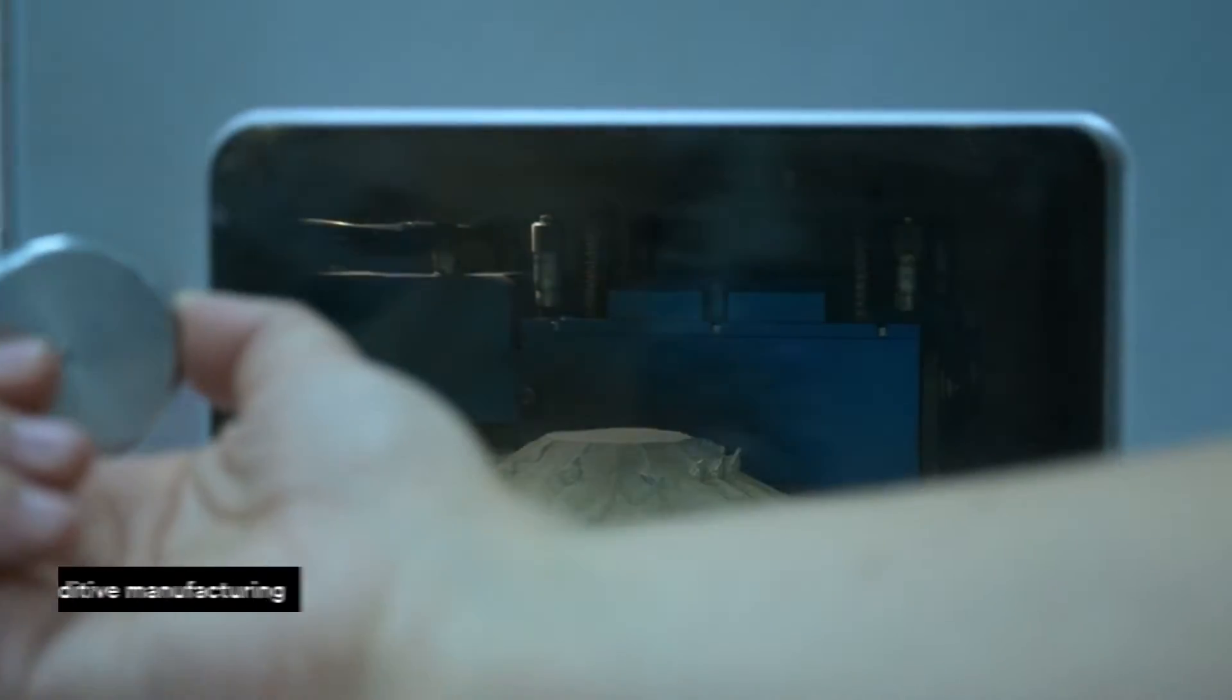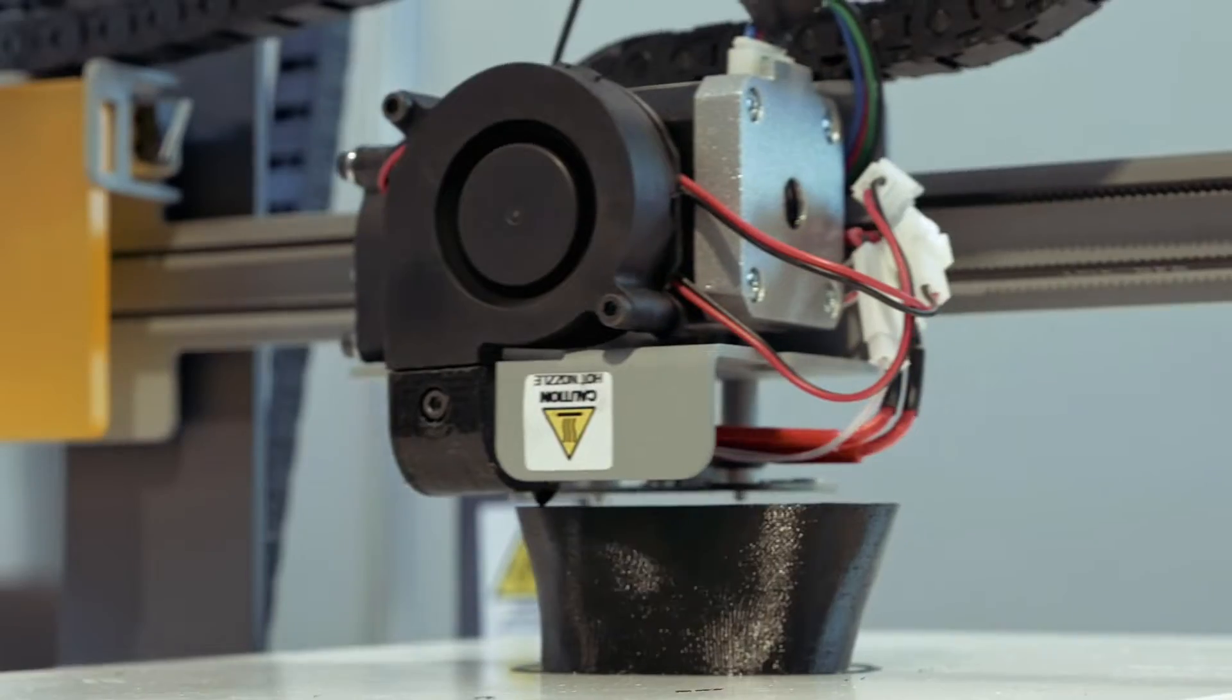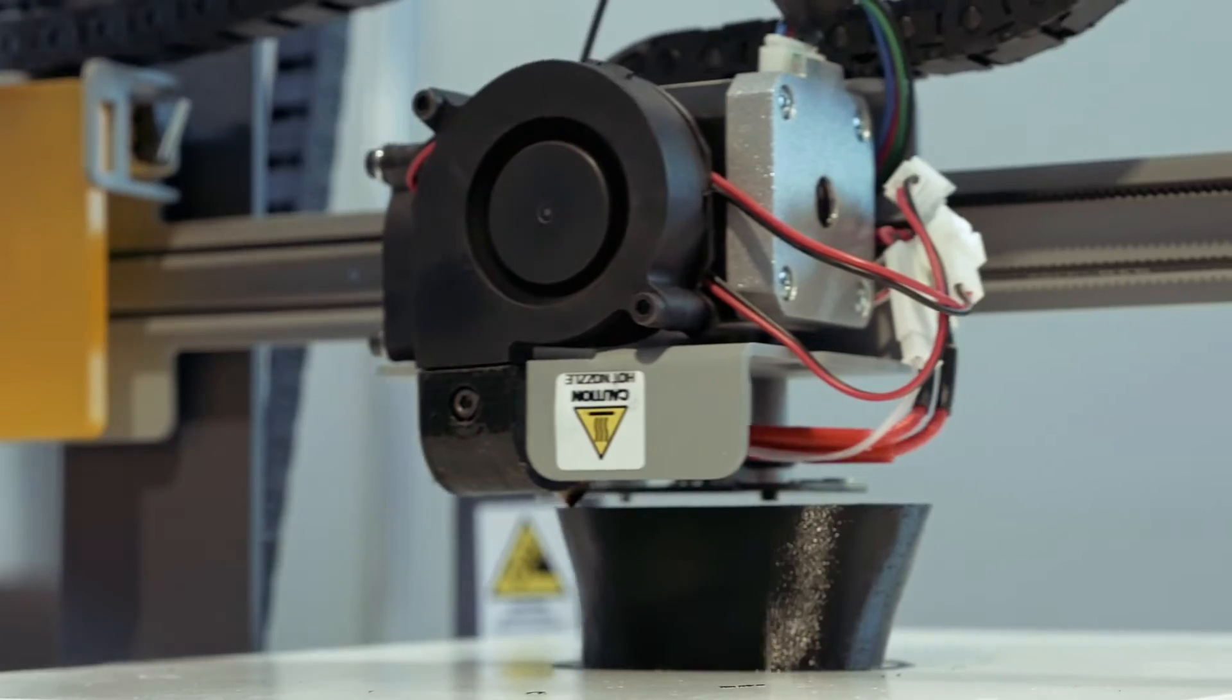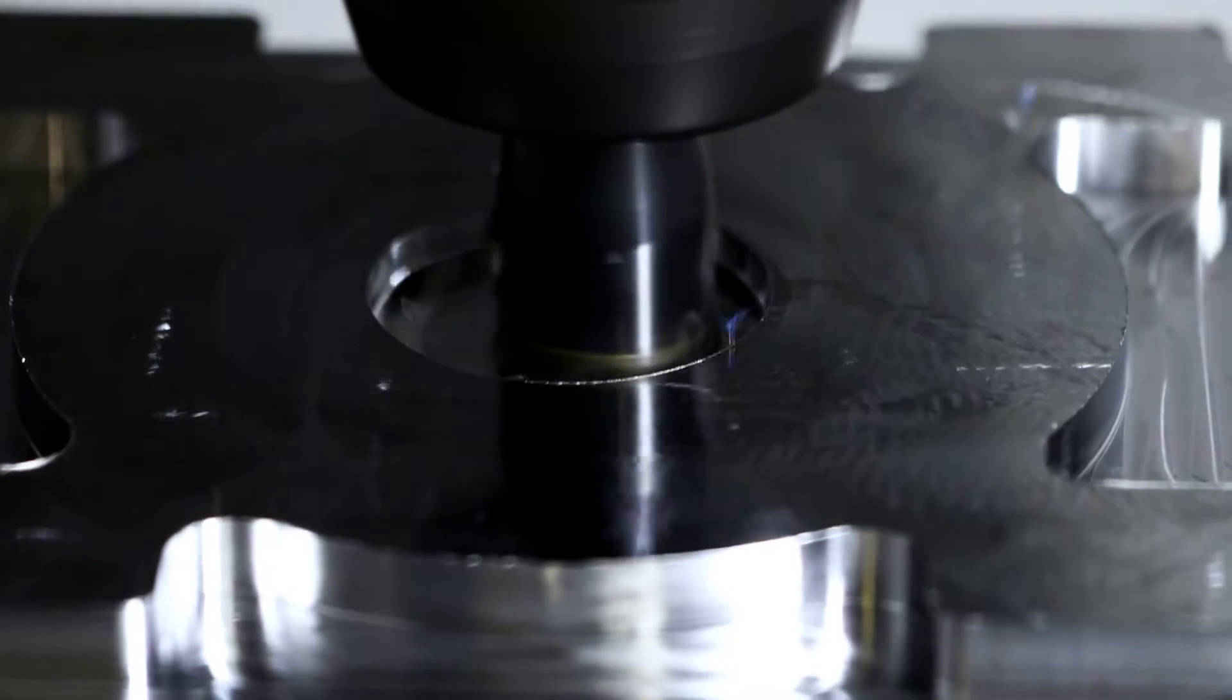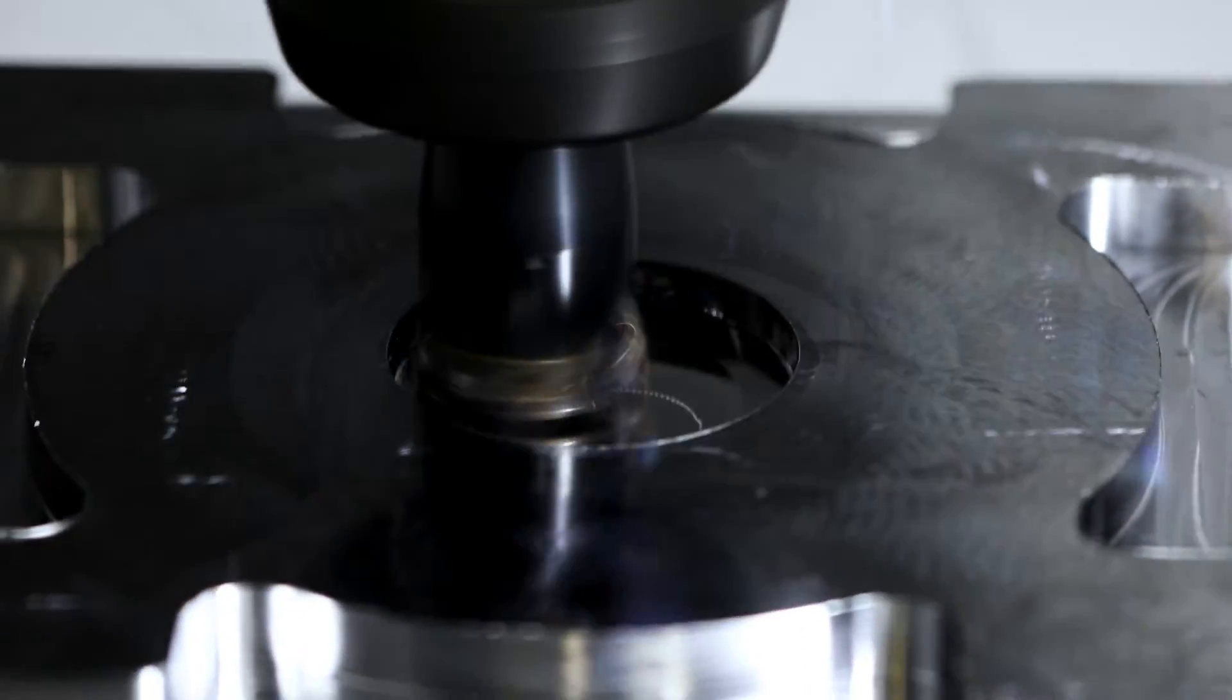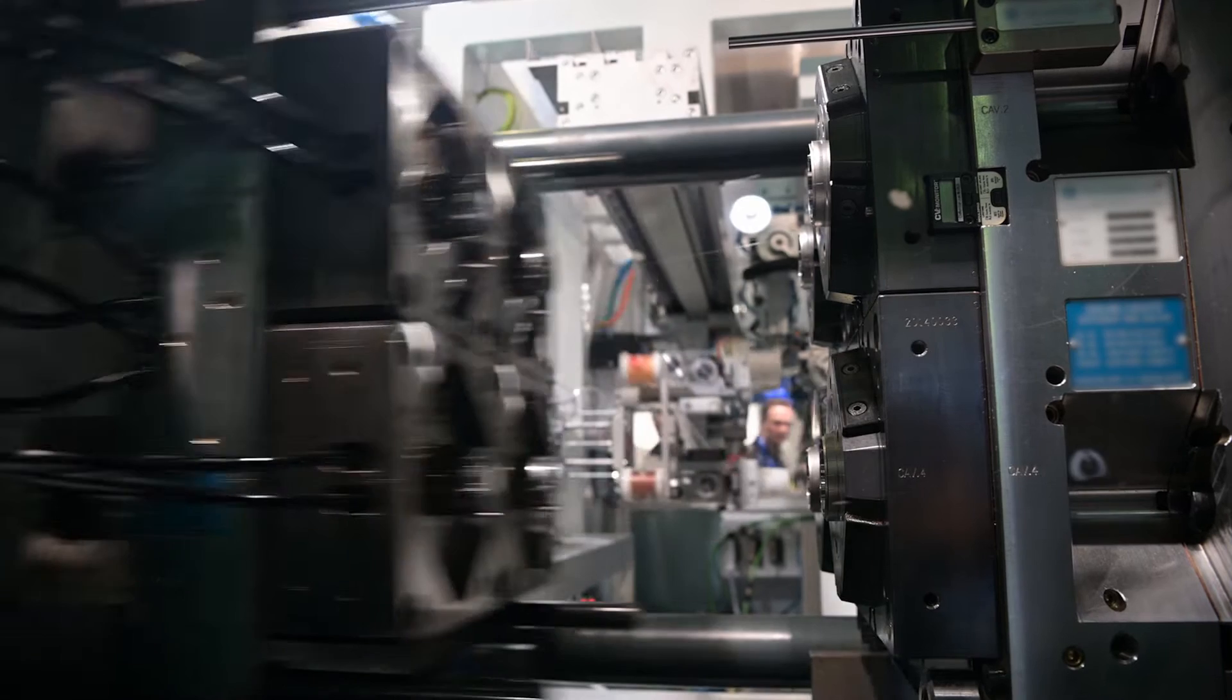This process is also known as additive manufacturing and is a fundamentally different way of producing parts compared to traditional subtractive or formative manufacturing technologies.